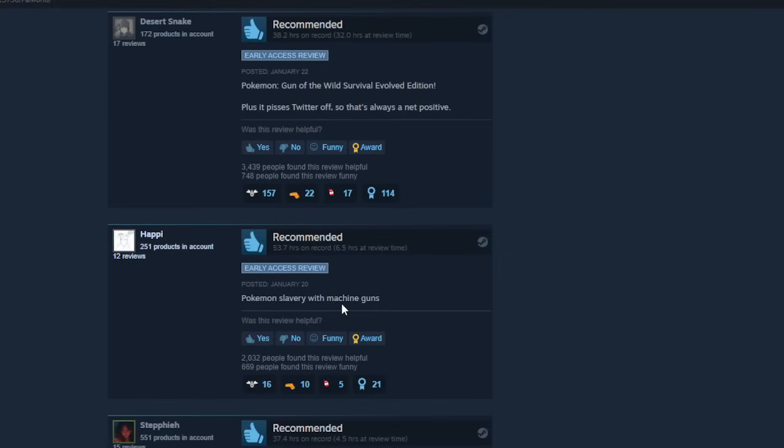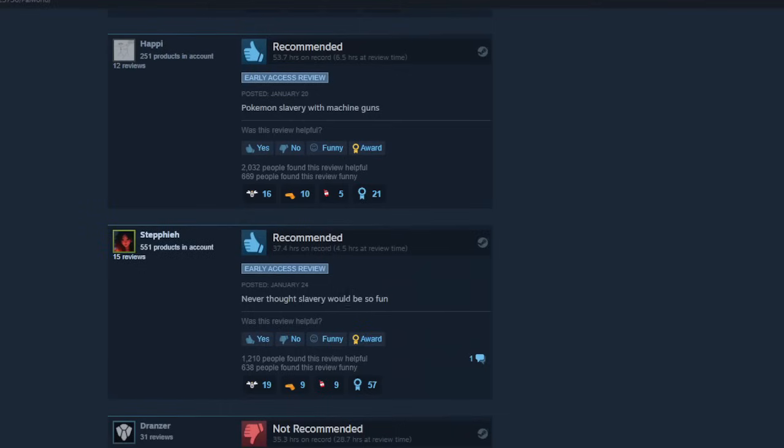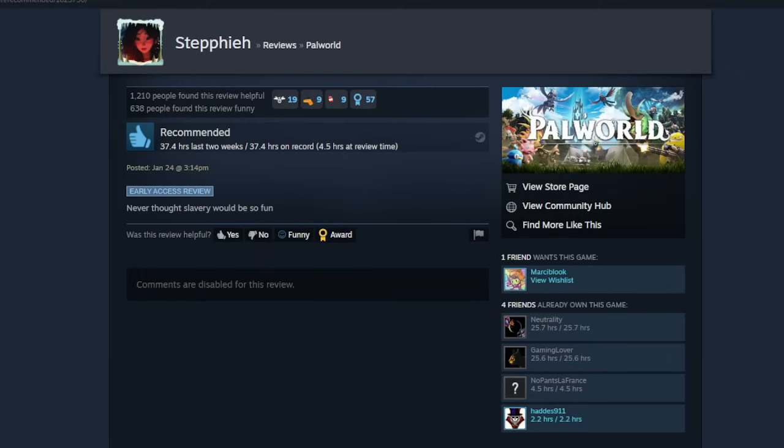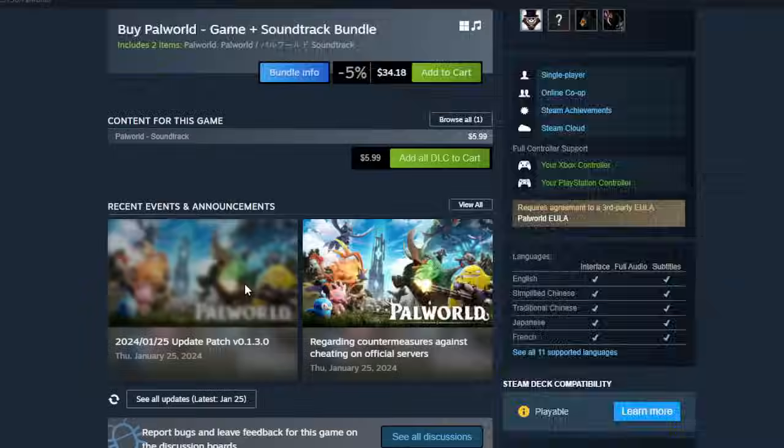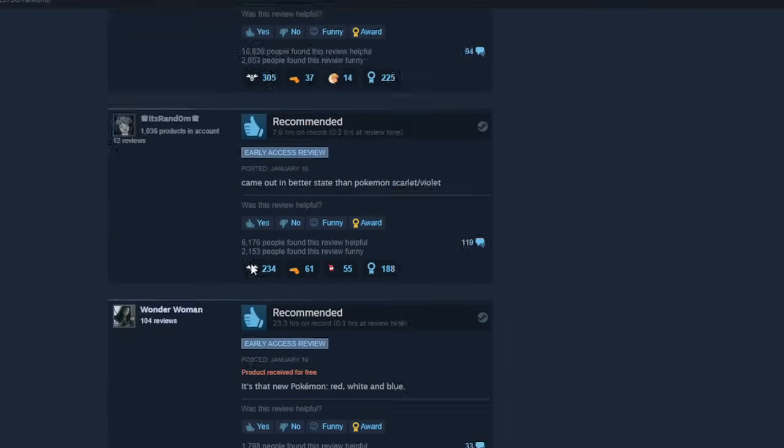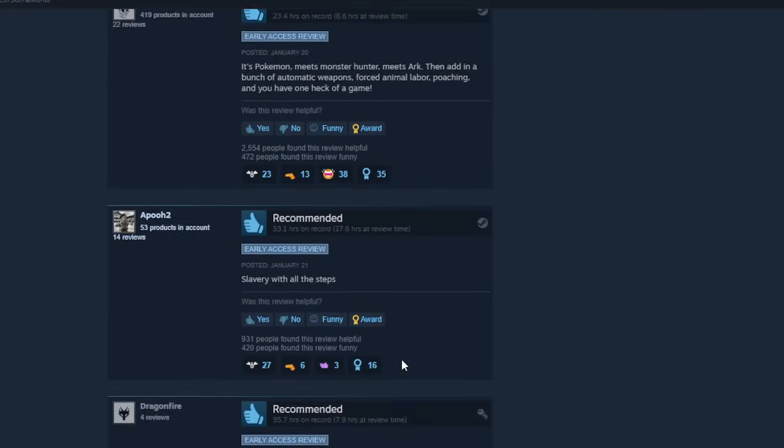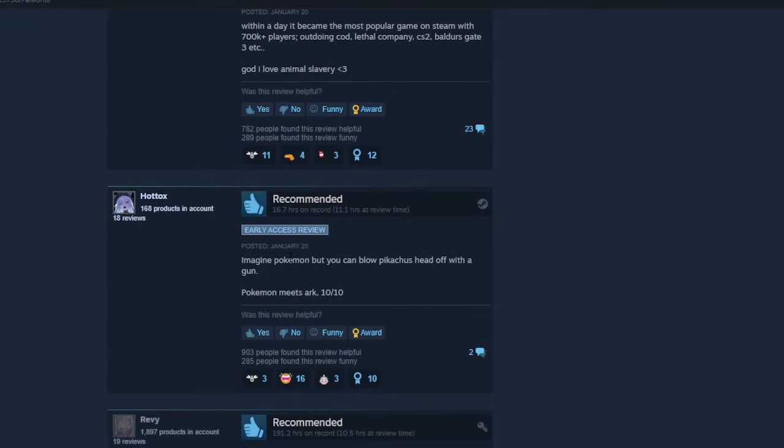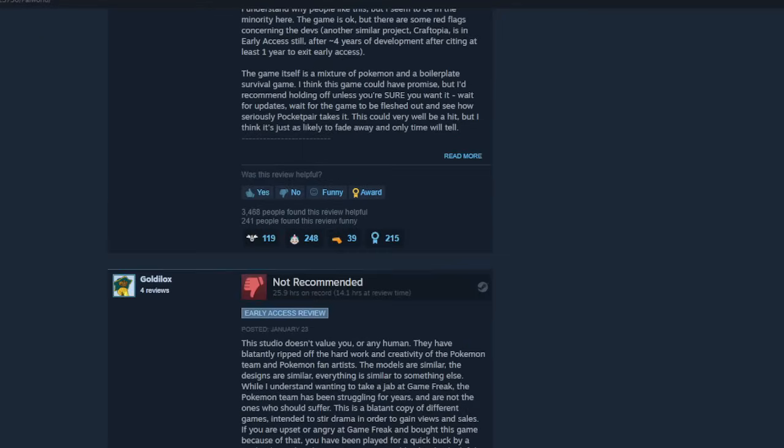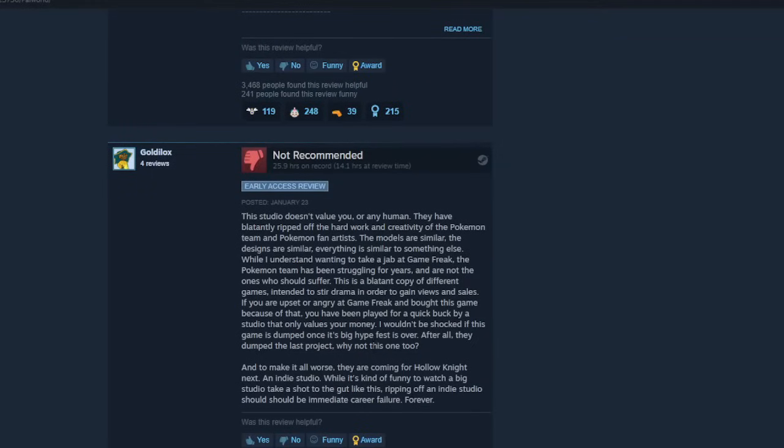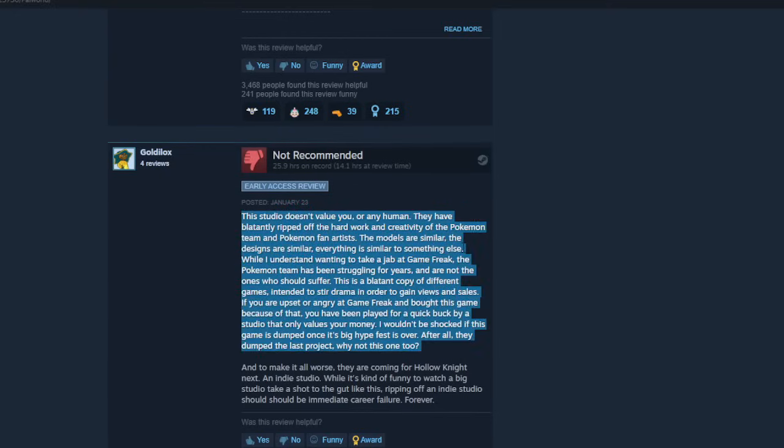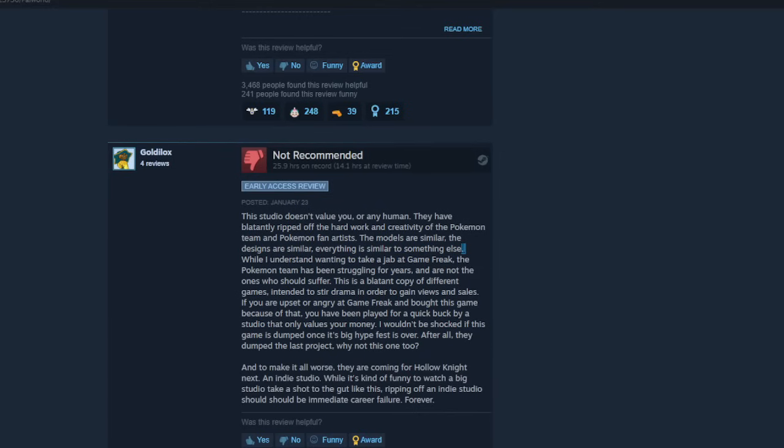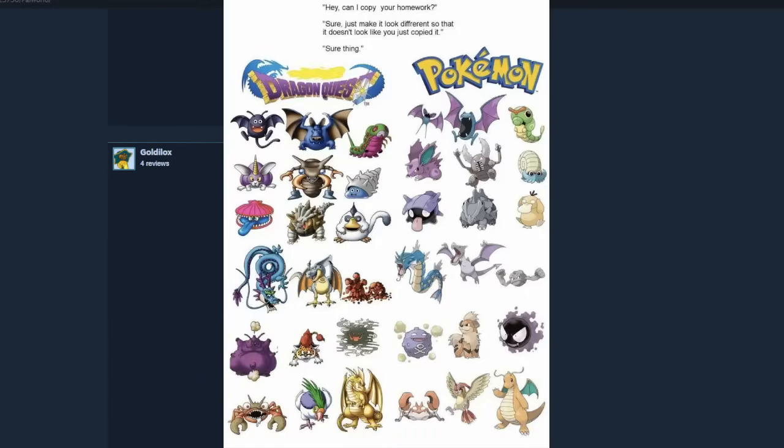Comes with slavery and machine guns. Never thought slavery would be so fun. What's the comment for this? Comments are disabled. You know, that's probably a good idea. Imagine Pokemon, but you can blow Pikachu's head off with a gun. Pokemon meets Ark, 10 out of 10. What the hell is this shit? This studio doesn't value you or any human. They have blatantly ripped off the hard work and creativity of the Pokemon team and Pokemon fan artists. The models are similar, the designs are similar. Everything is similar to something else. Everything is similar to something else, dumbass. Like, Pokemon, there was a meme going around of Pokemon copying shit from Dragon Quest.